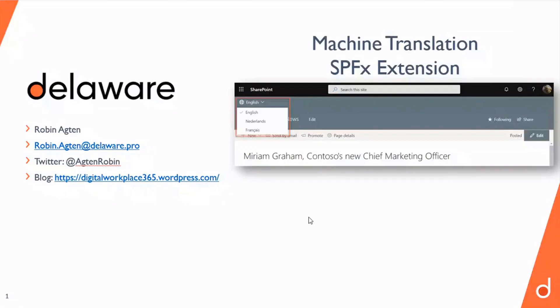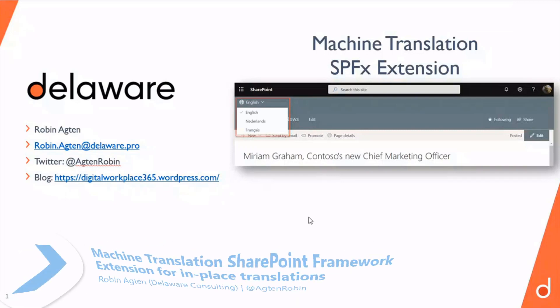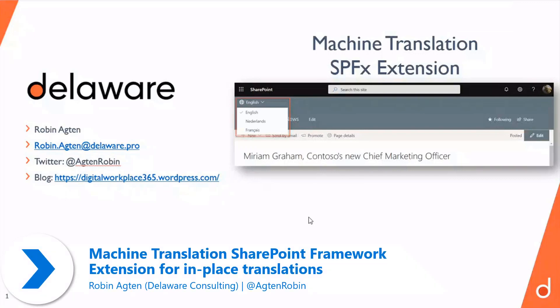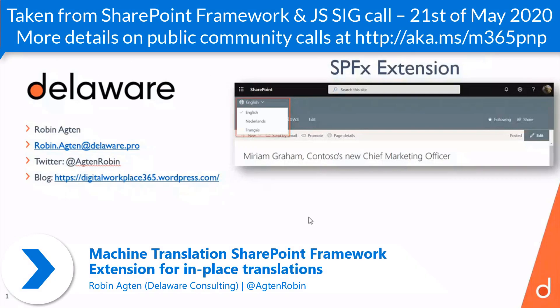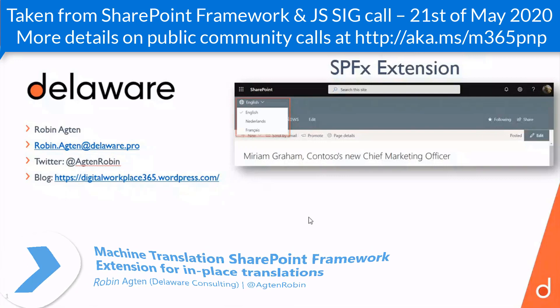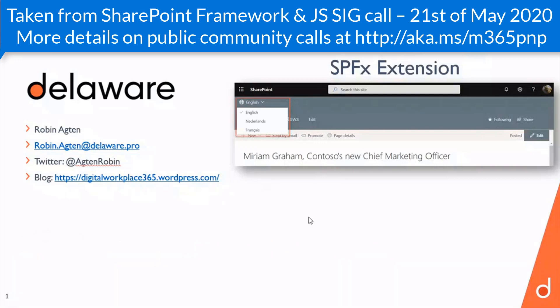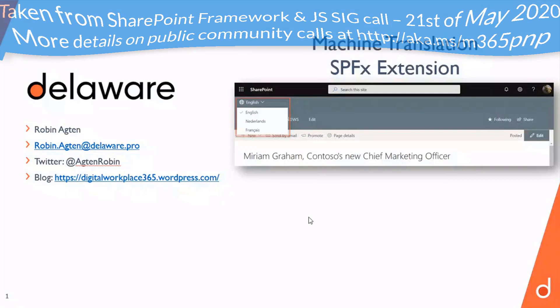All right, hello everybody. My name is Robo Nachta and I'm an Office 365 and Azure Developer at Dell OR. I will be giving a short demo on the Machine Translation SPFX extension that I built, which basically lets you translate the content on your SharePoint pages, and it uses the Microsoft Translator Text API.